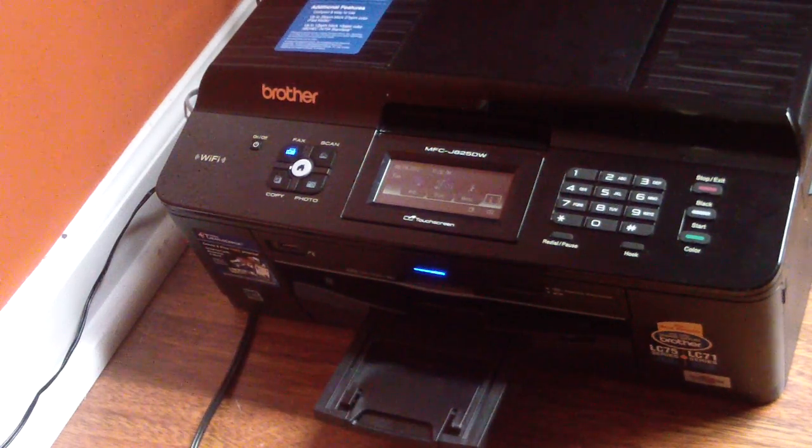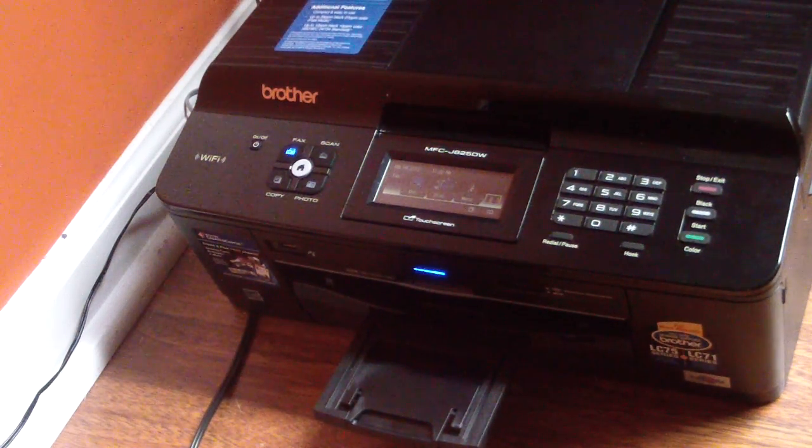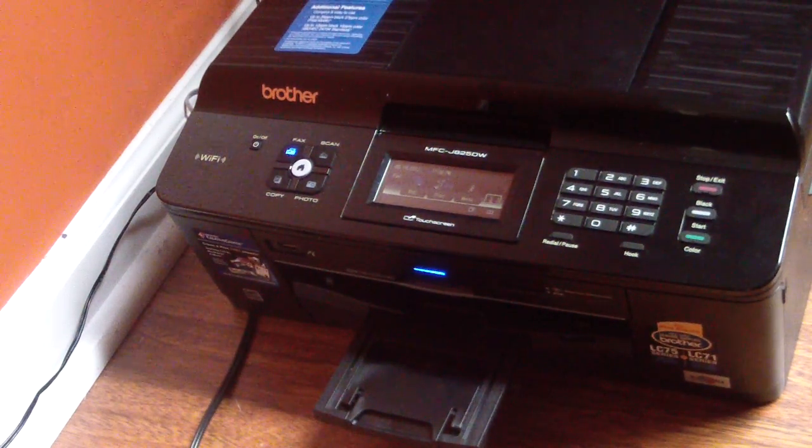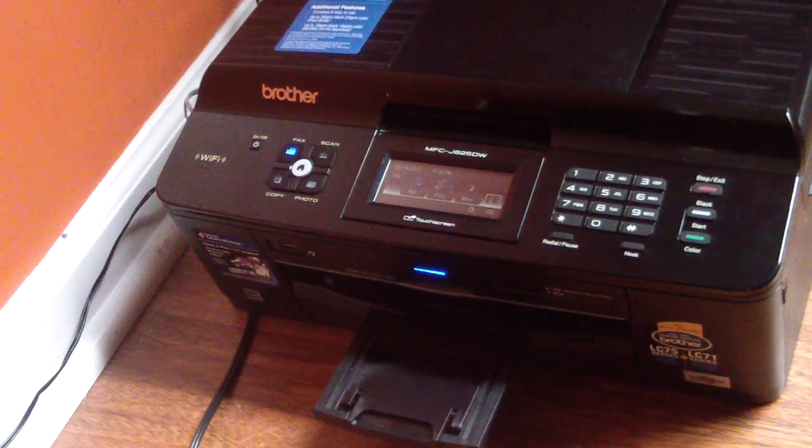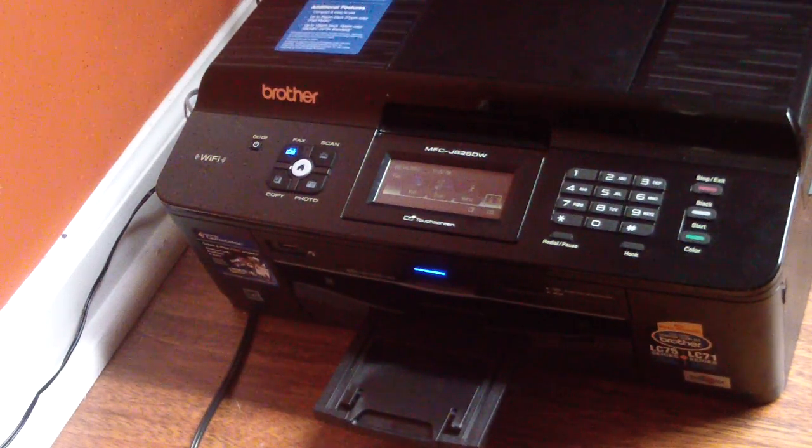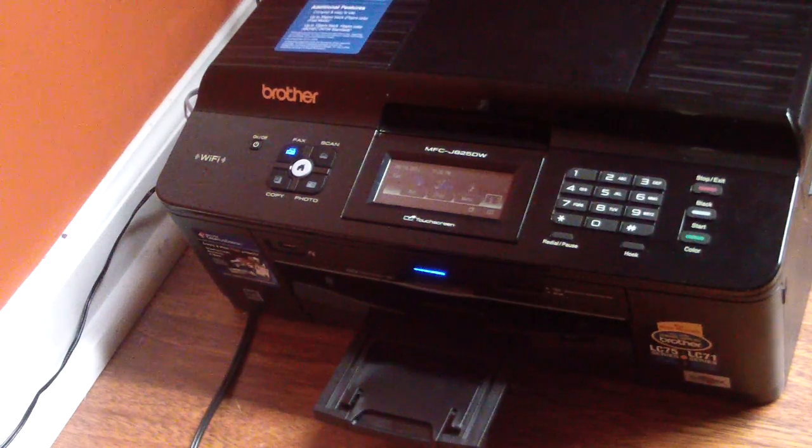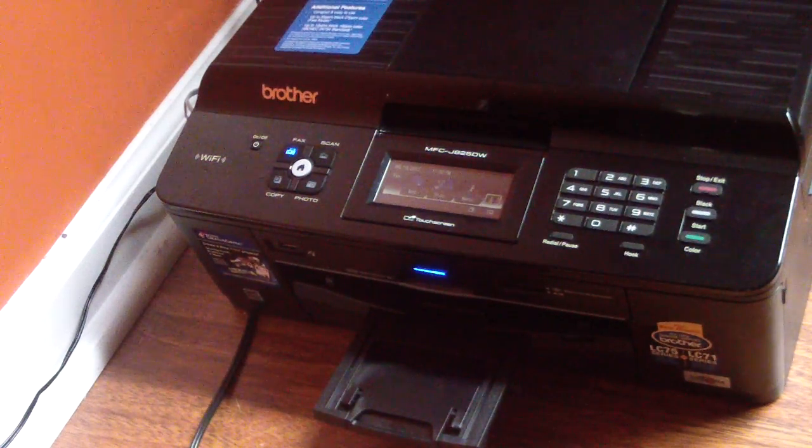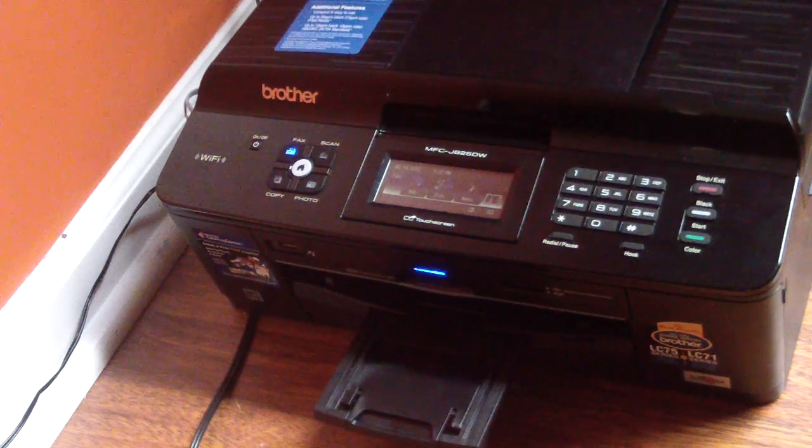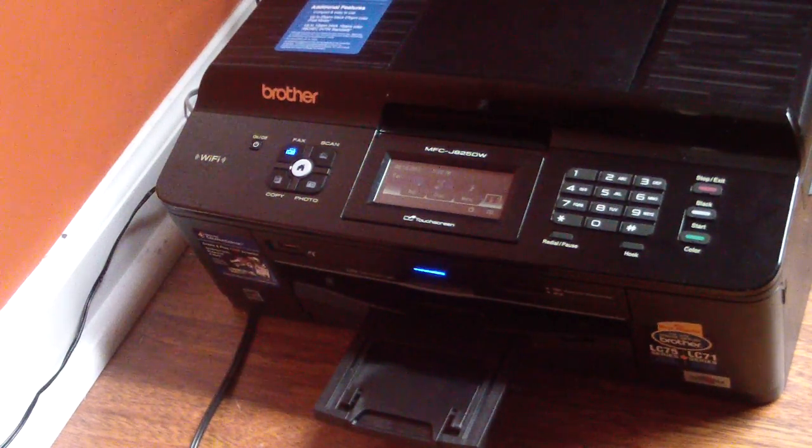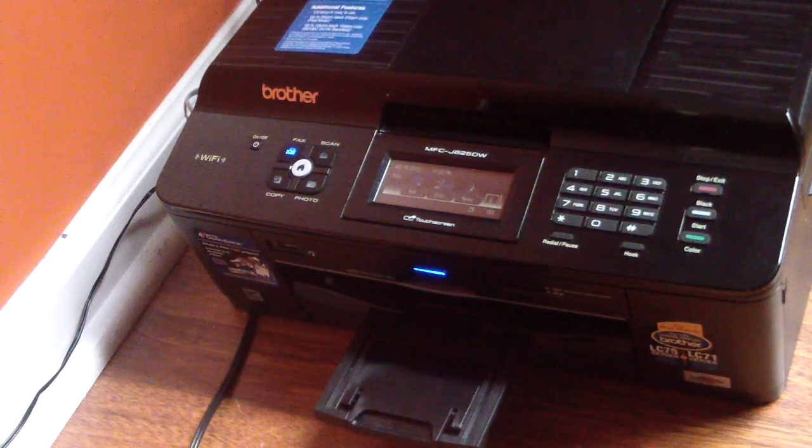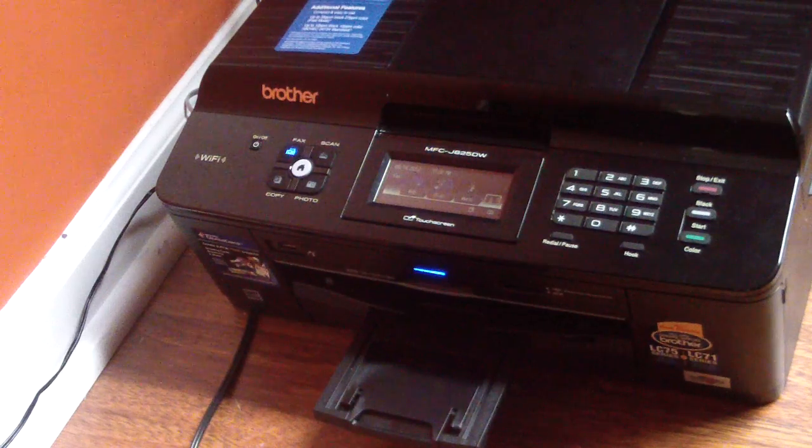What's up YouTube? It's your boy Douglas Sam. Today I'll be going over a second video on my printer. It's a Brother MFC-J825DW.